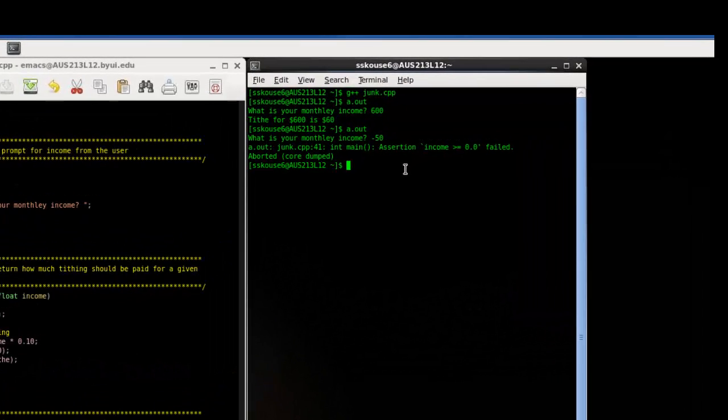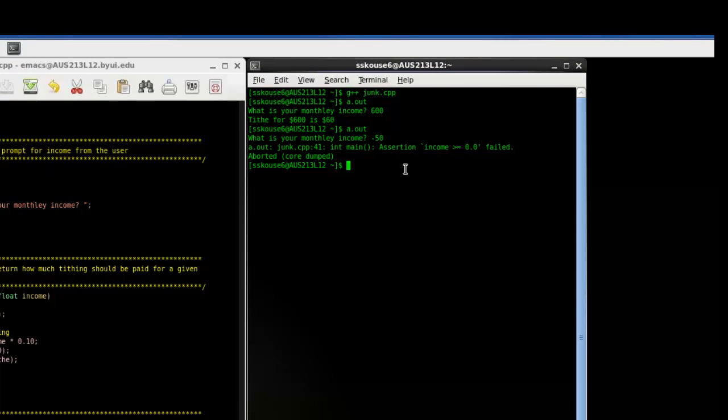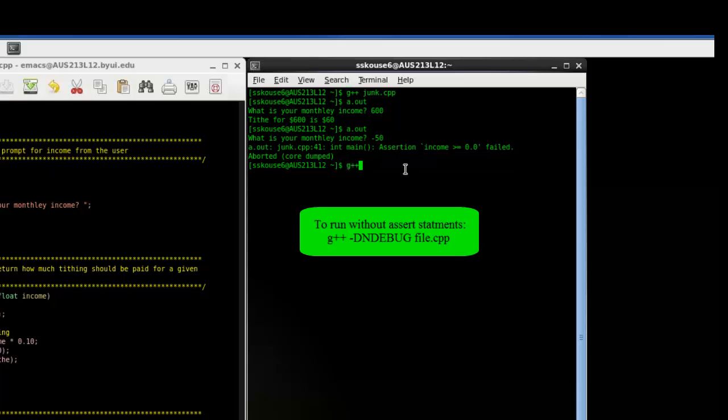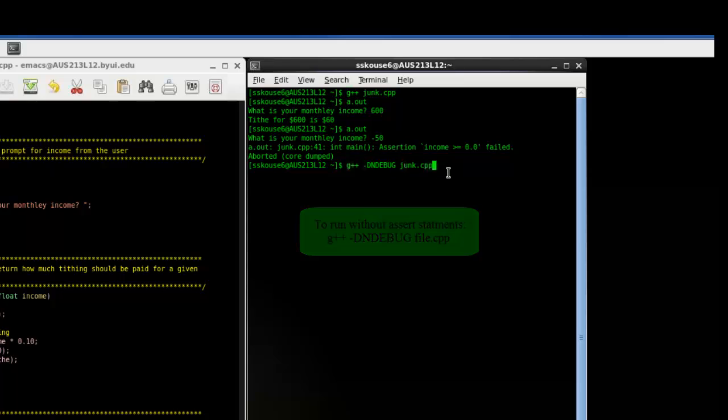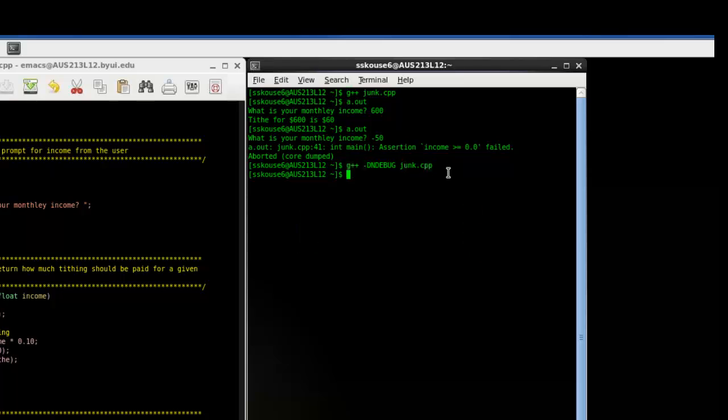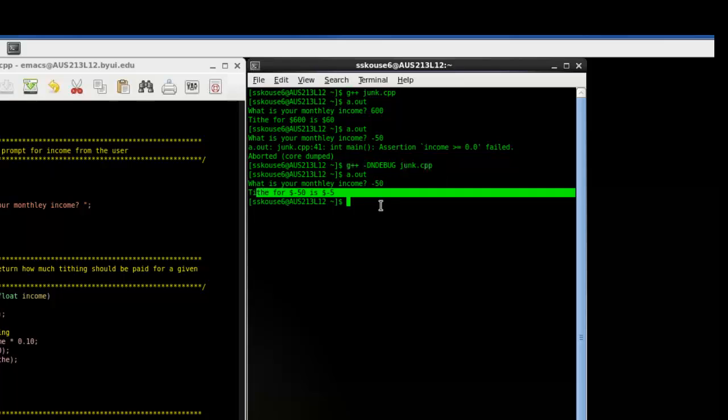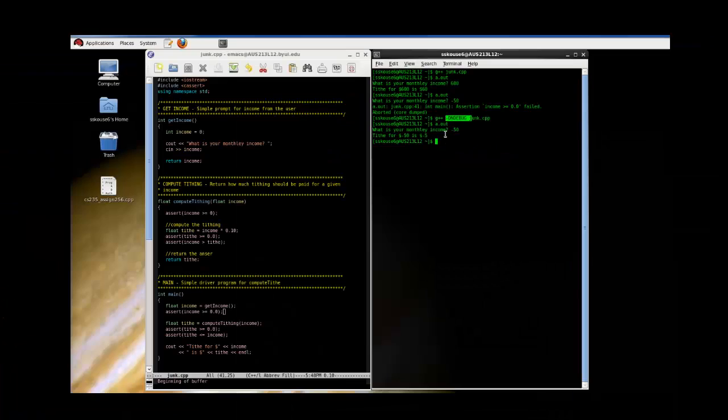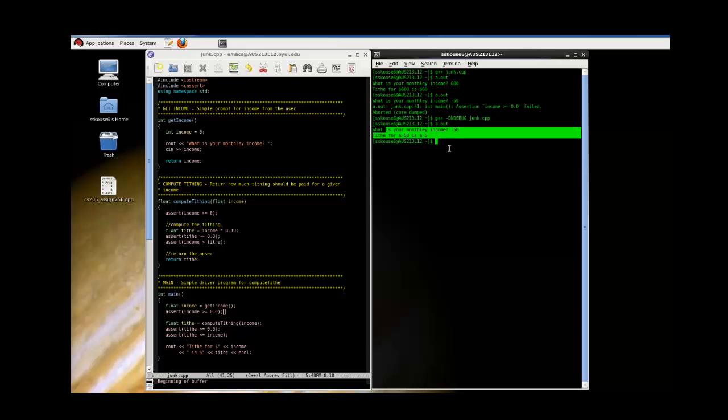Now let's run this assuming we're not debugging, which means that even if I give an invalid input, the assert shouldn't fire. So we use our special DNDEBUG command. And if I put in a negative number, we do not get an assert. The program goes on through, even though it should get an assert on even a negative tithe. But because we told the compiler to take out all the assert statements, so to speak, we didn't get a problem.